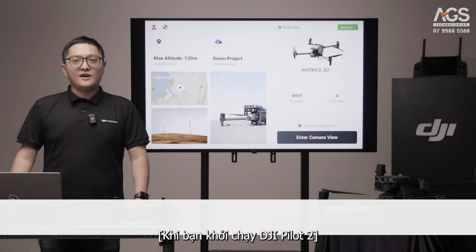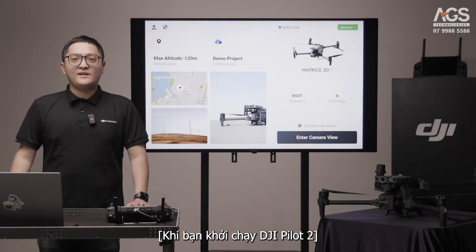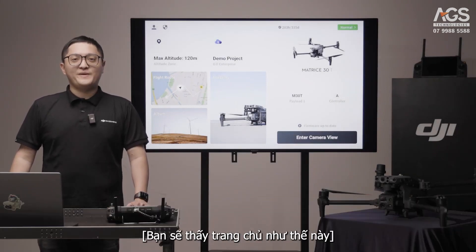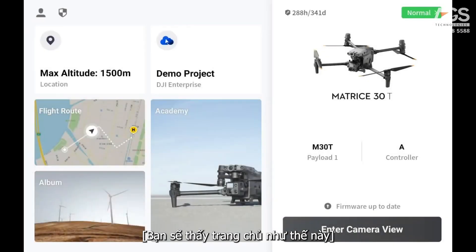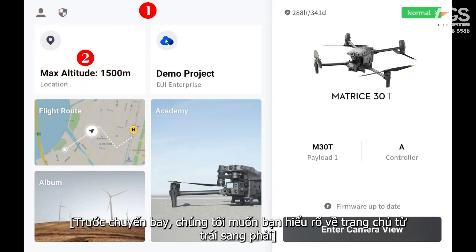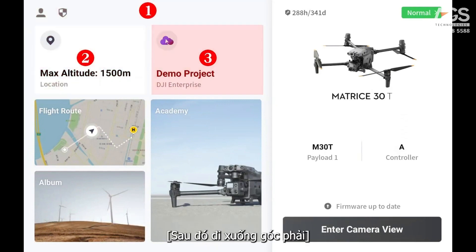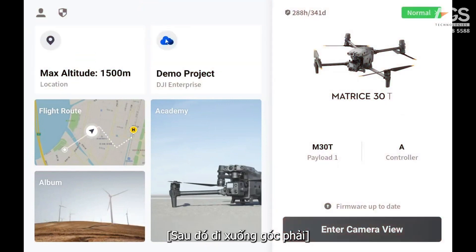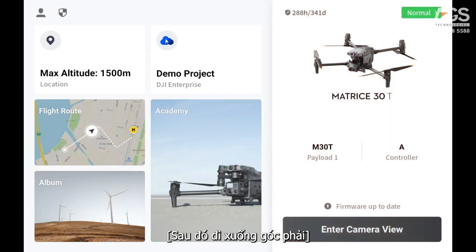When you launch the DJI Pilot 2 app, you will see this homepage. Before flying, we would like to walk you through the homepage from top left to right, then go to the bottom right corner, which is like an L shape.